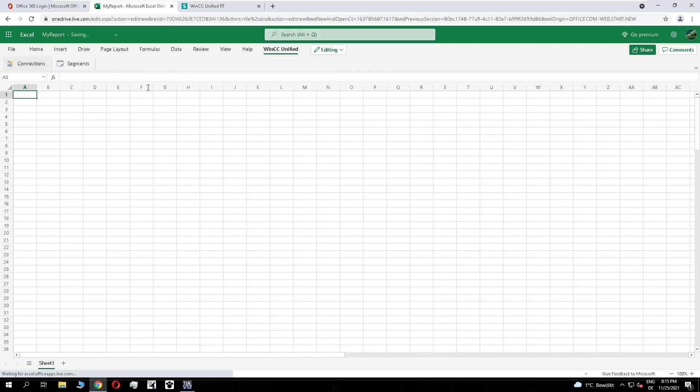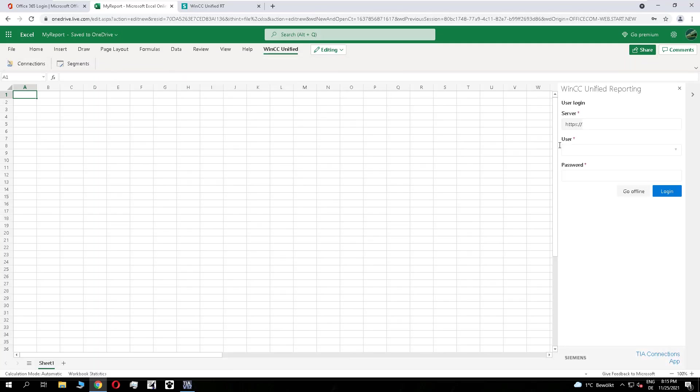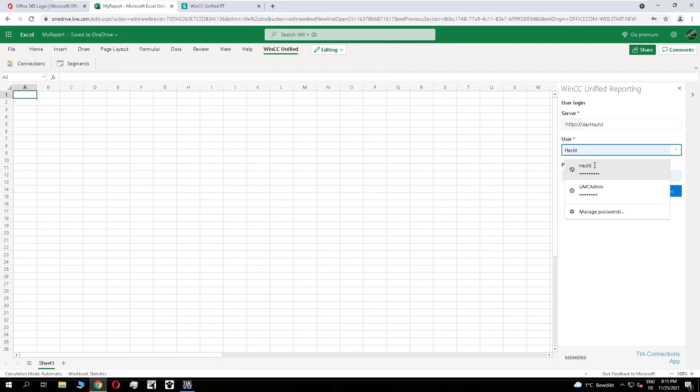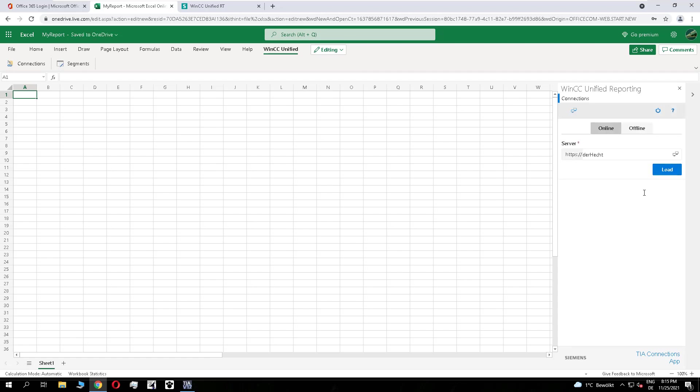And we connect our Unified Station. It is running at the moment. I'm logged in. I check if I'm connected. That looks good.